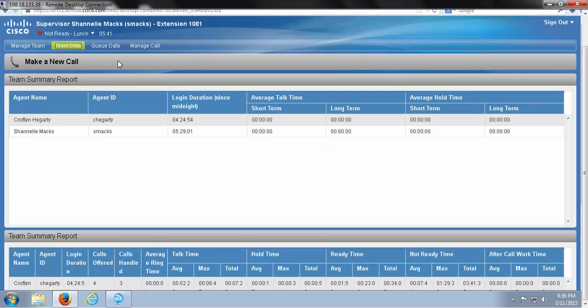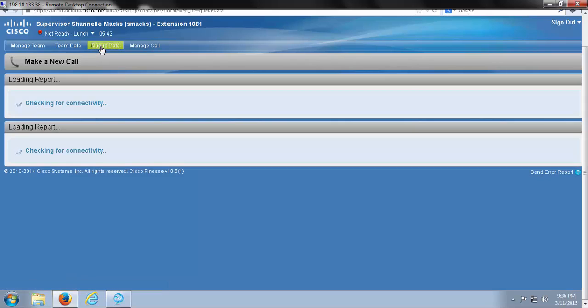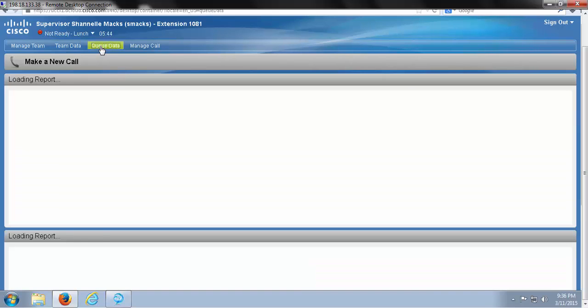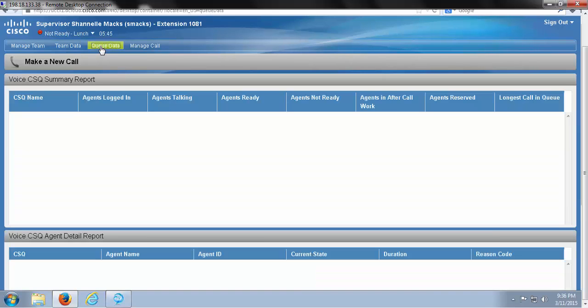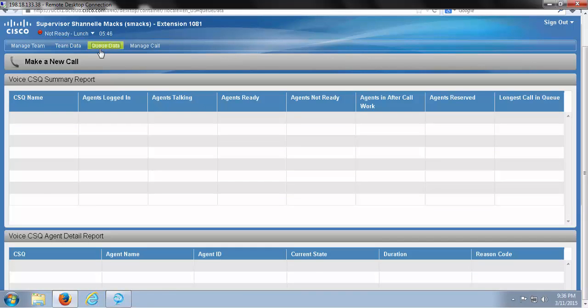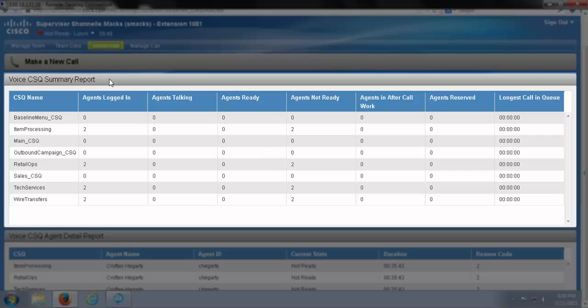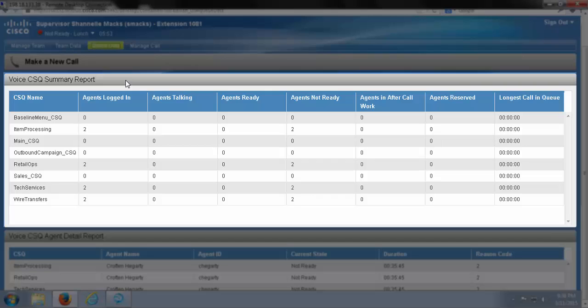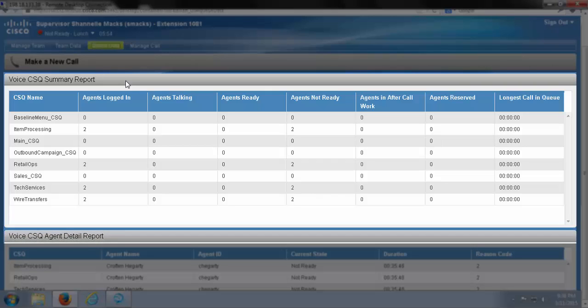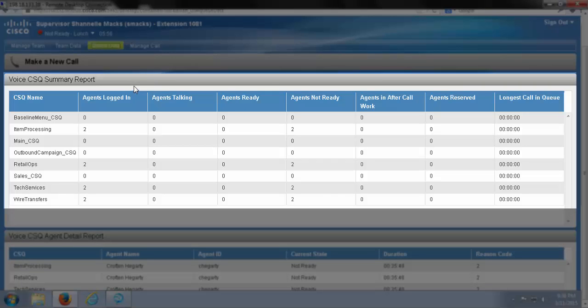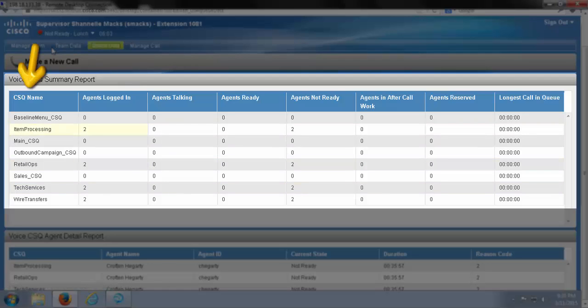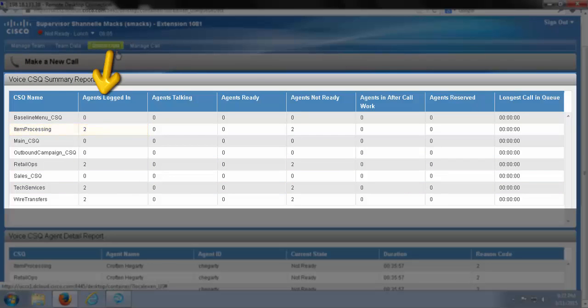Our next and last tab for reports is Queue Data. We have two reports under this tab. The first one is Voice CSQ Summary Report, and the second is Voice CSQ Agent Detail Report. The first report up here keeps track of my queues by name, how many agents are logged in and able to handle those CSQs.